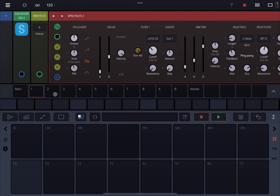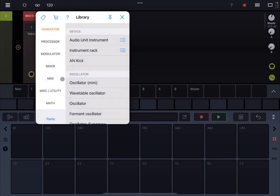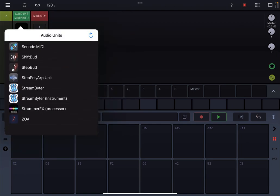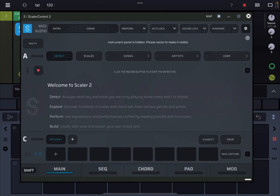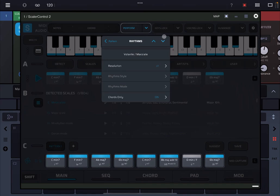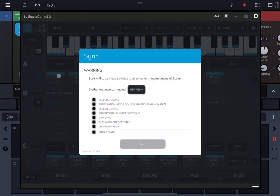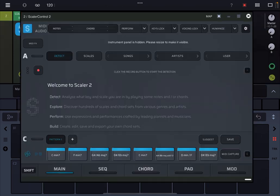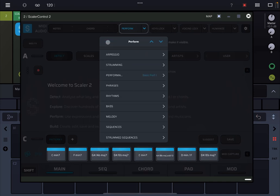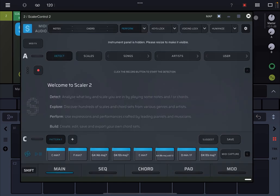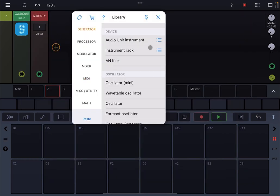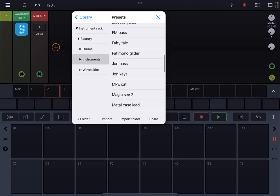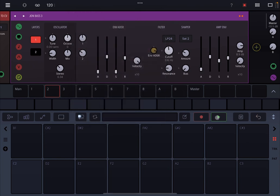Now you can continue like so. Let's go to track number two and let's add another audio unit MIDI processor and again let's find the Scalar Control 2. Then let's go back to the previous instance of Scalar Control 2 and let's sync the two of them. Let's go back to track number two and let's open Scalar 2. We have already our progression there on Section C, and then let's click on perform. And this time again let's go for a bass pattern.